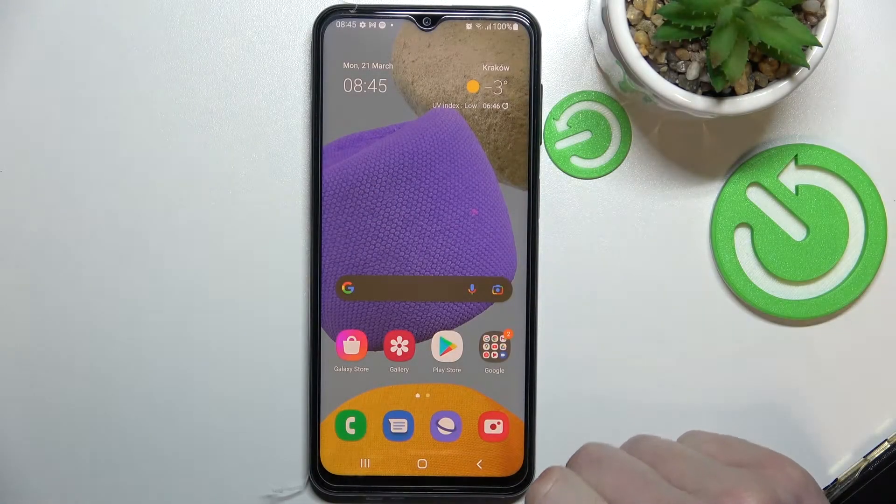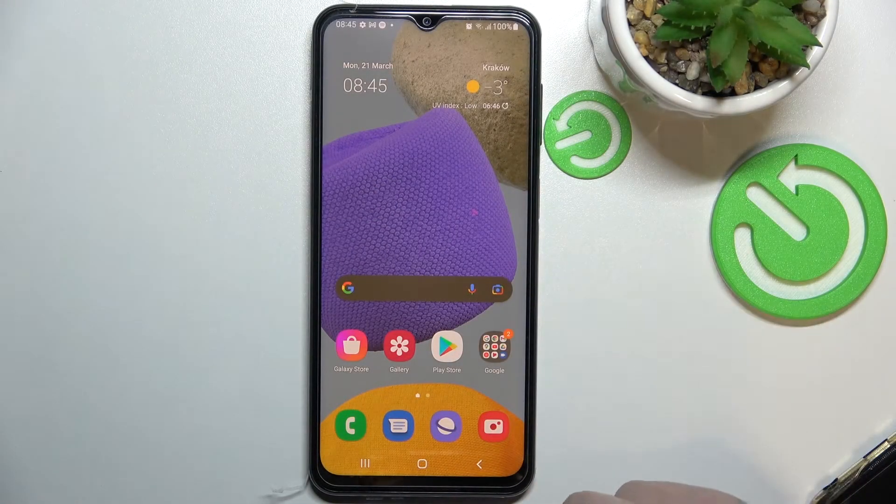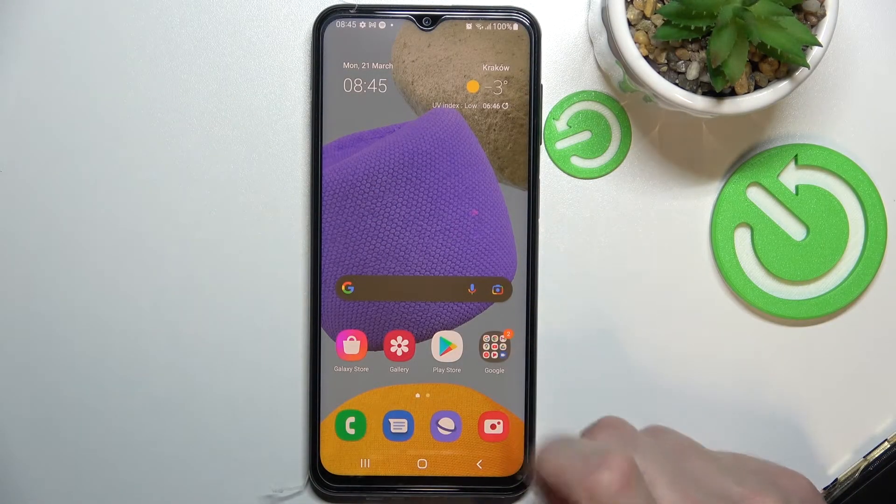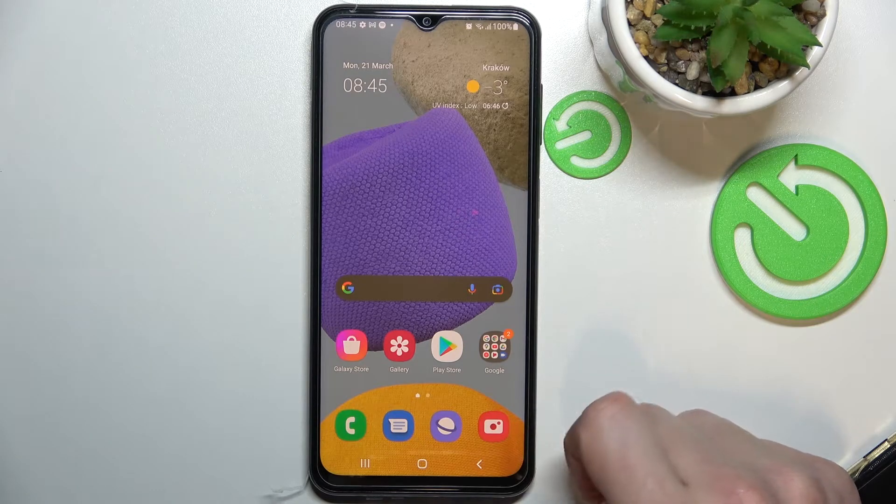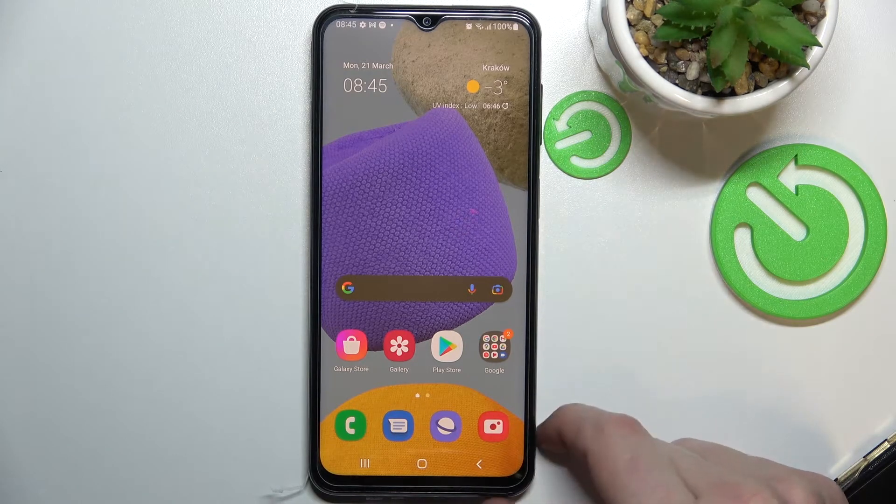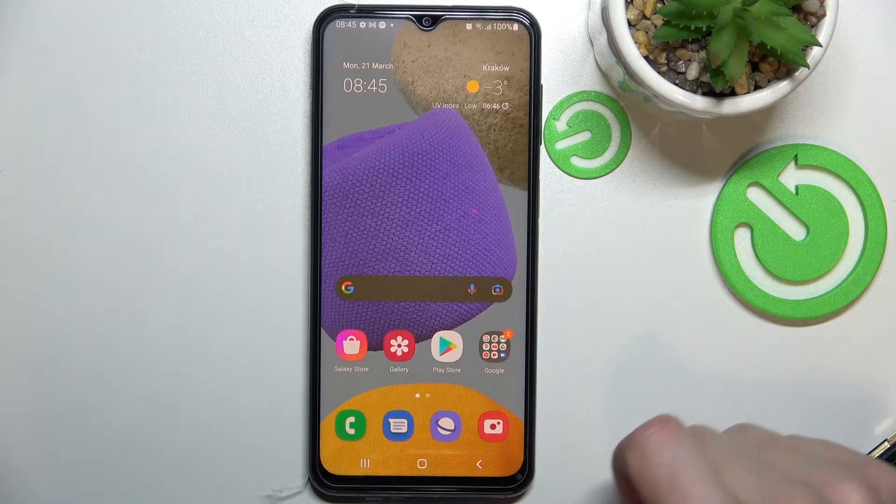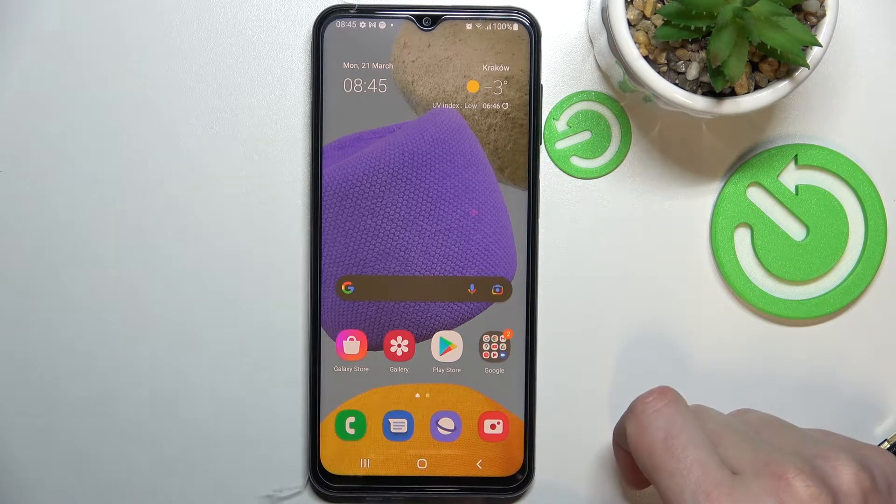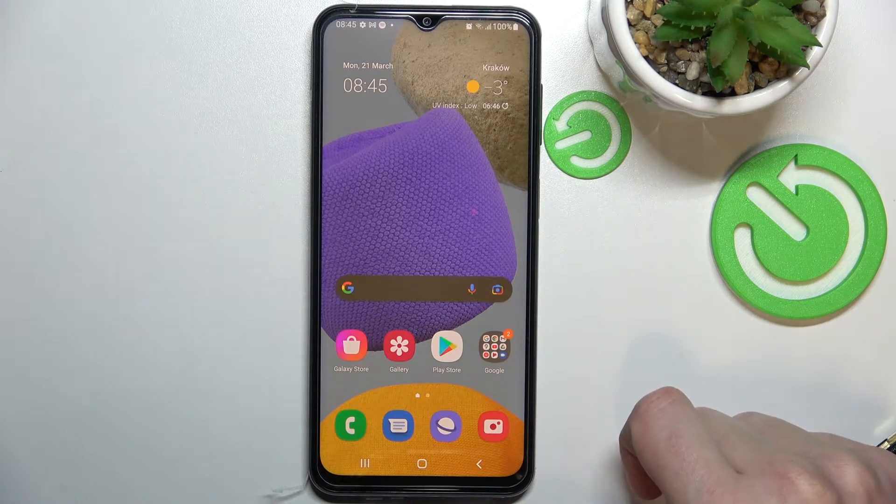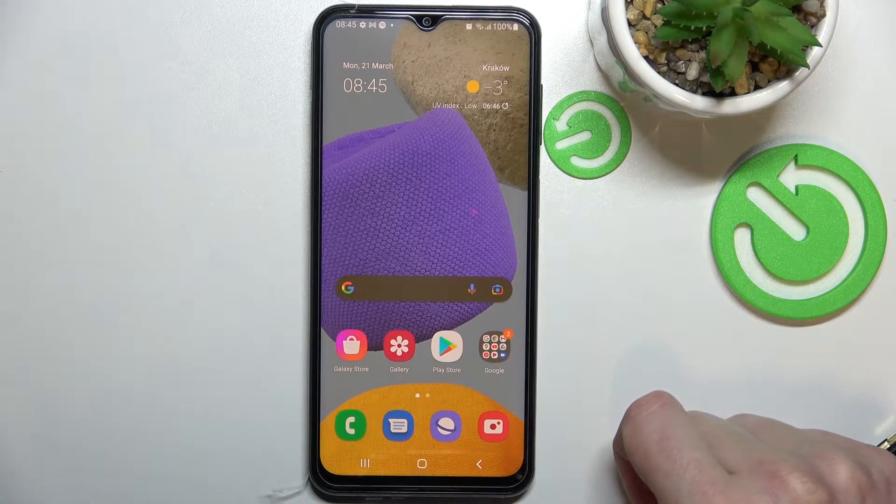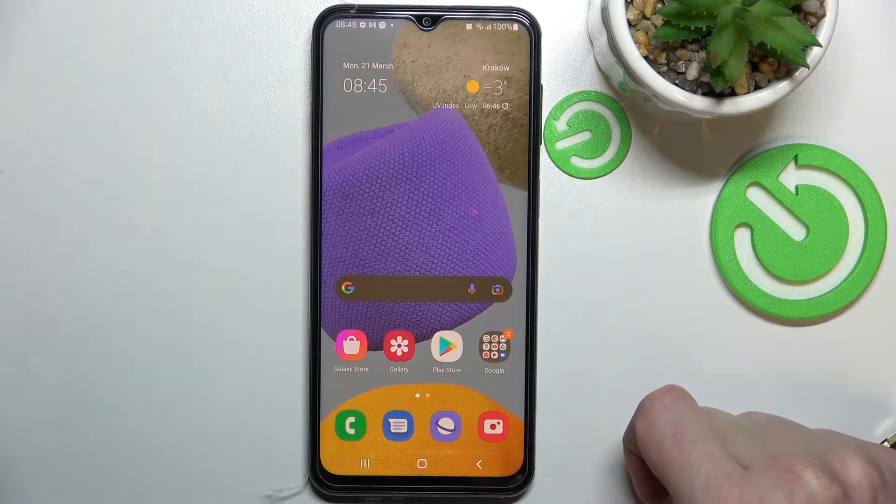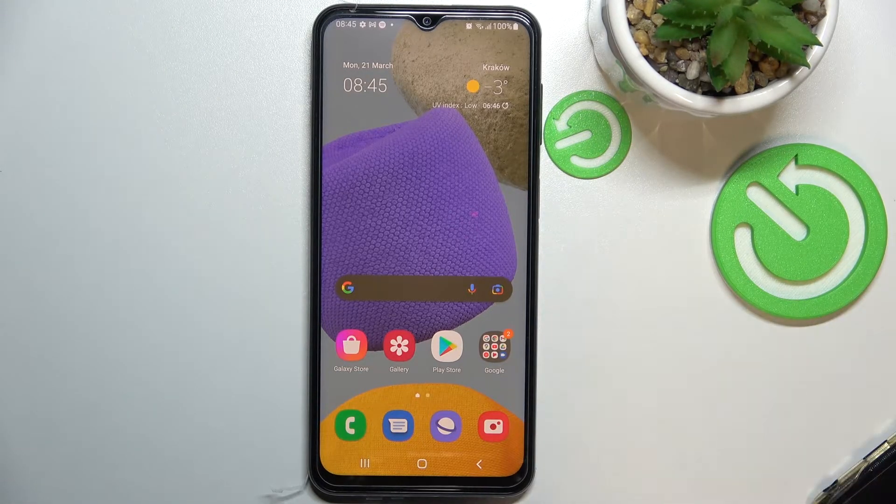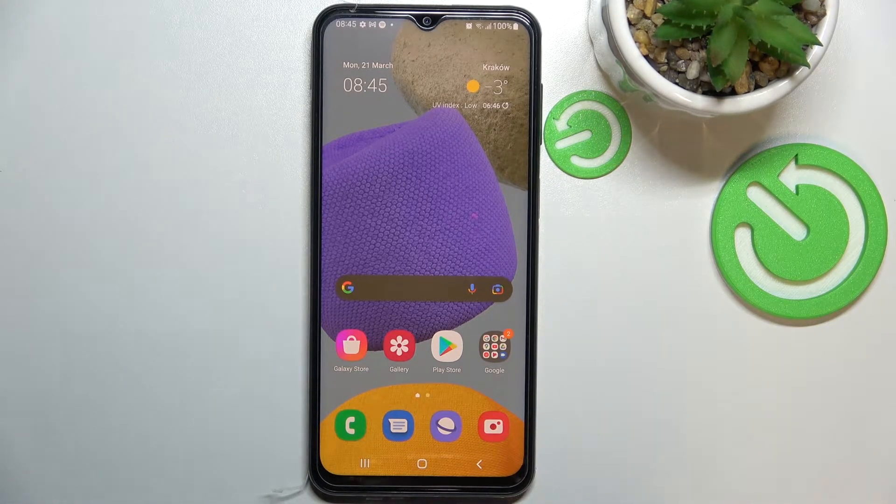Hello, in this video I'm going to show you five display settings you should change on your Samsung Galaxy F23 along with Samsung Galaxy M23. On both it works the same.